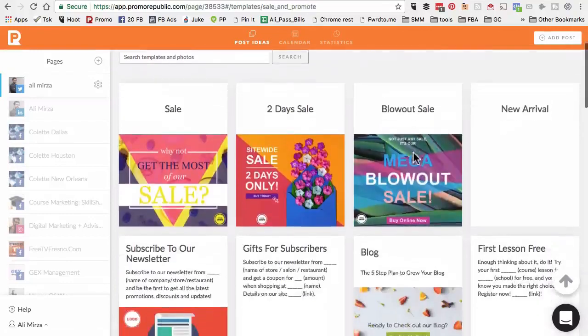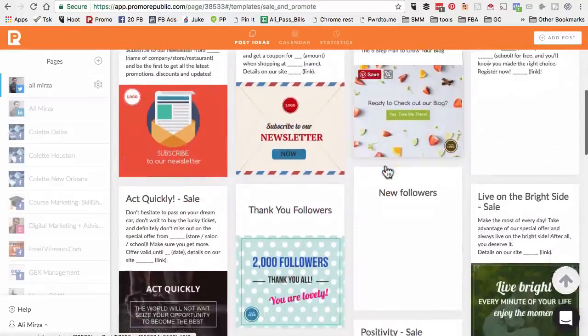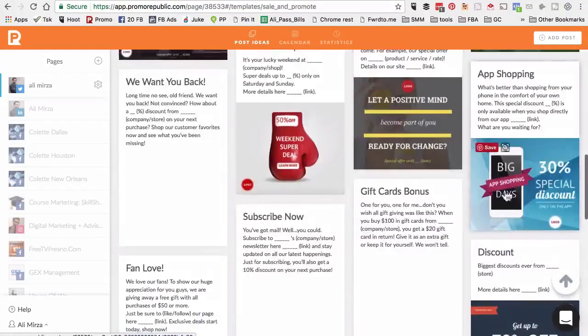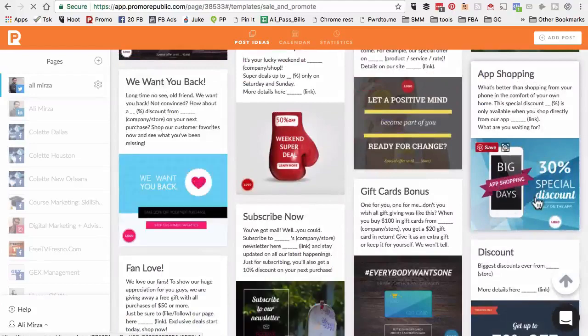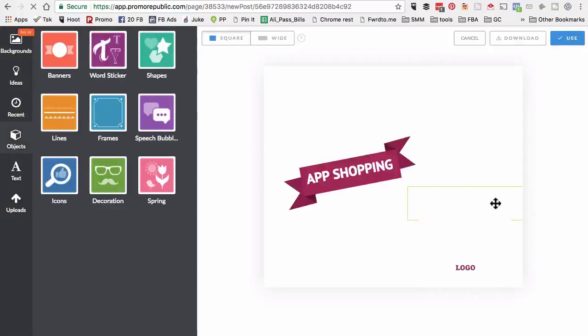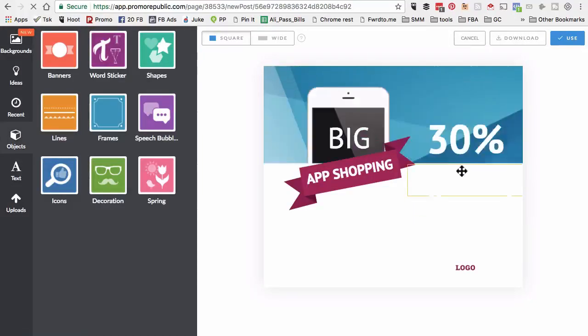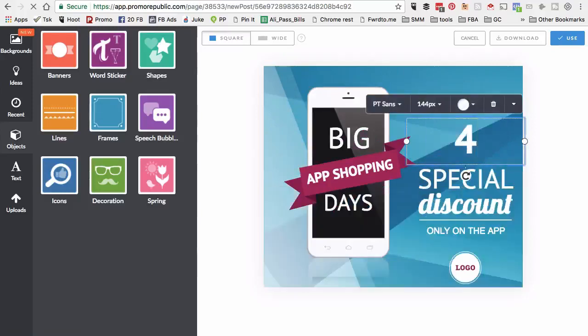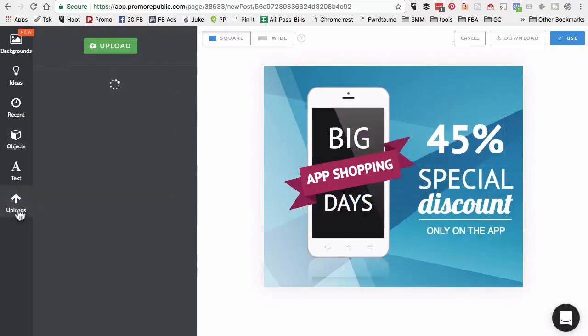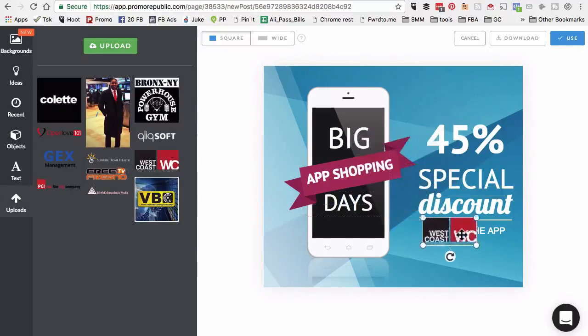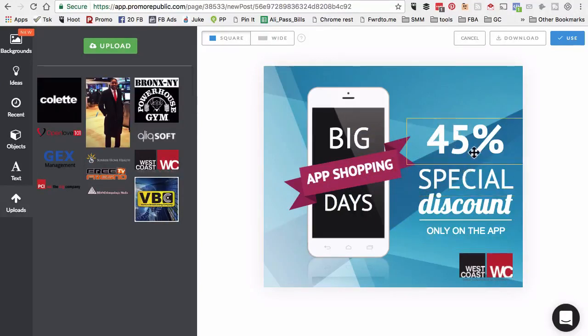If you're running a promotion, maybe a sale or discounts for your business, you can use these templates. I want to start with this template and then customize it. Let's say we want to offer 45% and then brand it with your own logo. Look at that. See how easy it is to create social media visuals, posts, or content with this tool. Super easy.